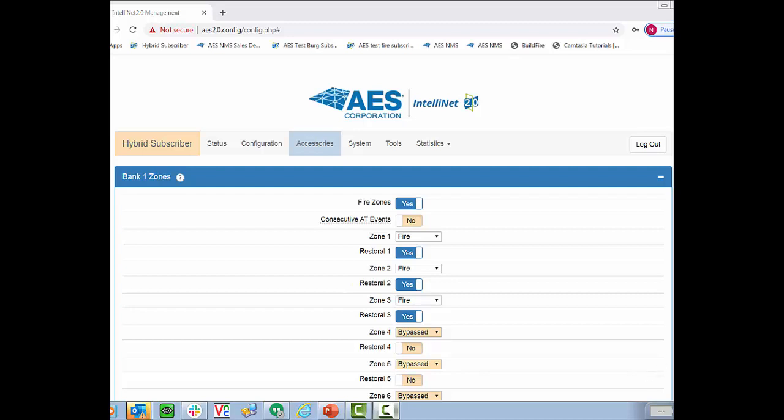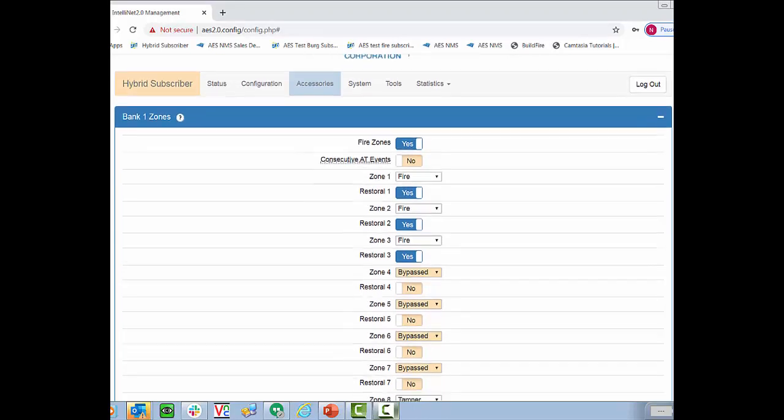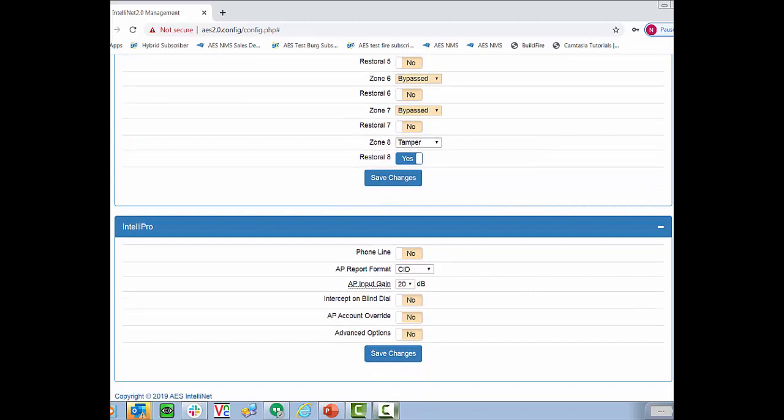If you're going to connect our subscriber using the fire alarm panels dialer, what you need to do is scroll to the bottom of this screen where you'll see our Intellipro menu. One of the main features I want to show you today, and we are going to do a whole video on programming the Intellipro, is the AP account override flag. Right here. If you have a fire alarm panel that it's hard to gain access to, like a simplex panel, or something like that, and the AP report format is already set to CID, what you can do is select this flag, and it will overwrite the account ID from the fire panel with the subscriber ID programmed into the AES subscriber before passing it along to the central station.